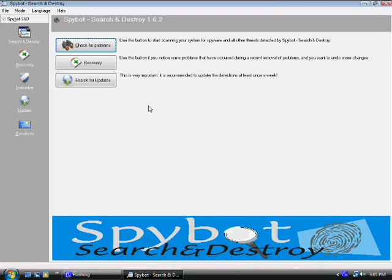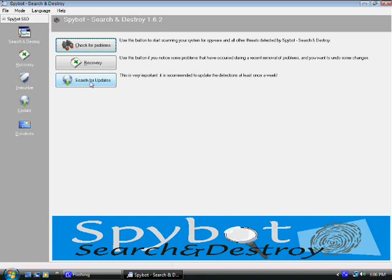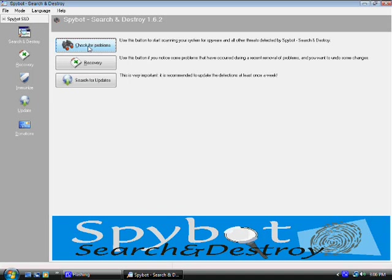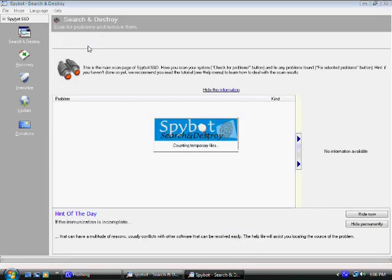Their program is right here. Now the first thing, well you don't have to update. See here it says search for updates because you're going to have the latest version when you download it, so it's going to have all the updates already. You should do this once a week like they recommend right here. Now what you do is you're going to go right away to check for problems.